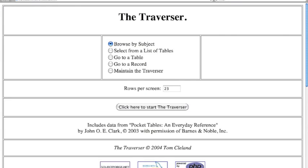Enjoy the Traverser at www.thetraverser.com.